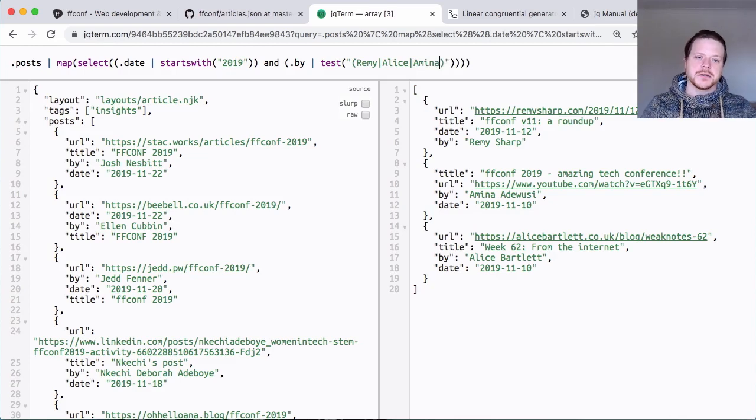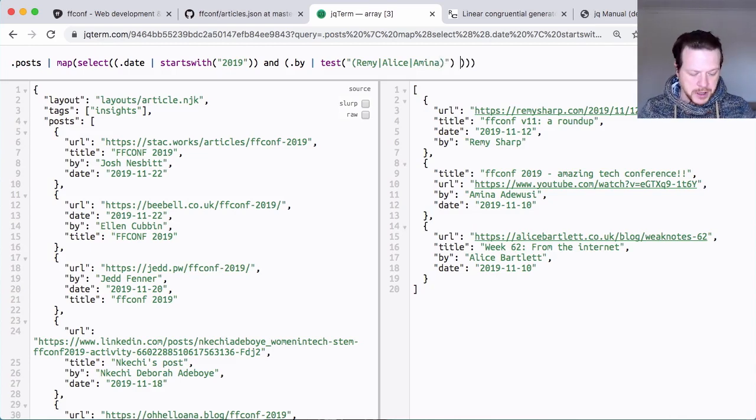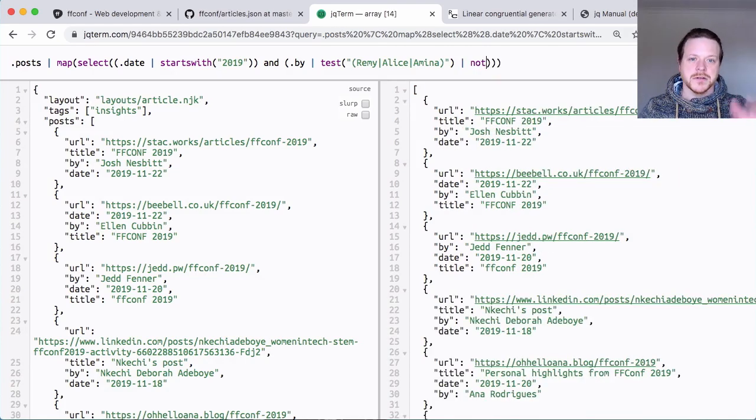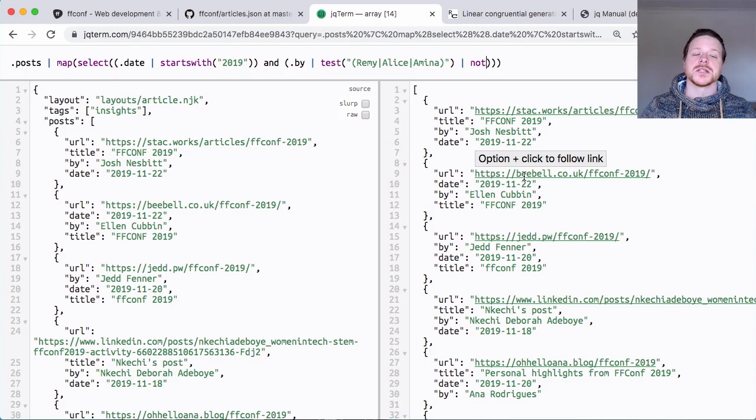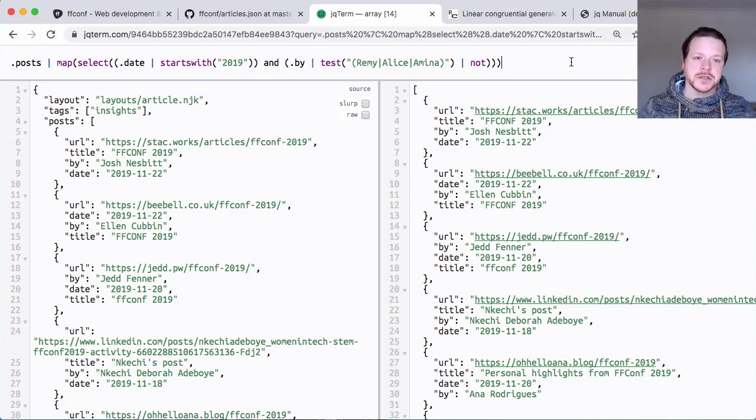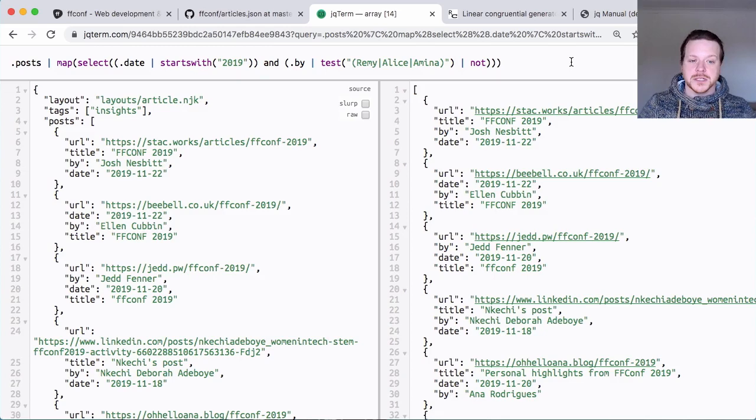But I'm going to pipe this into a not. I should get rid of everyone, and now I can see up here it says I've got an array of 14 elements. So that's good. Now I've got just the 14 bloggers that I want to select from.